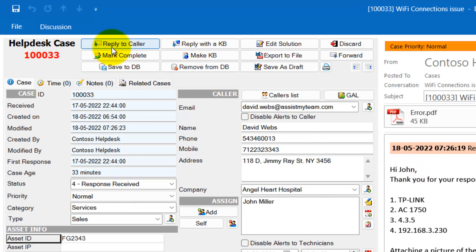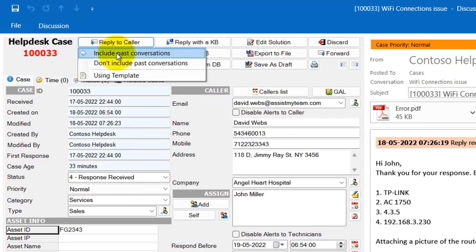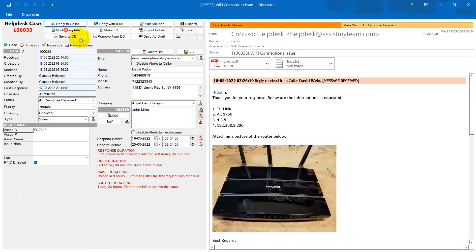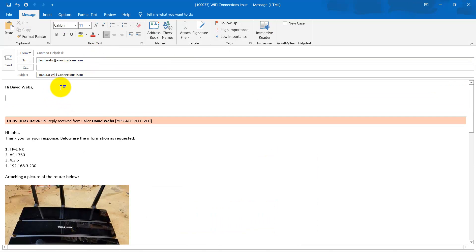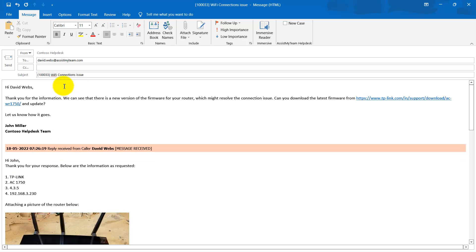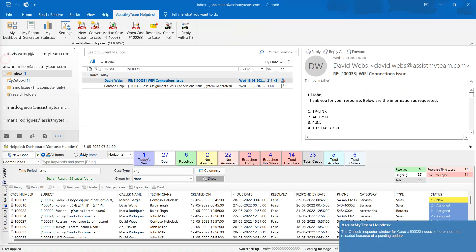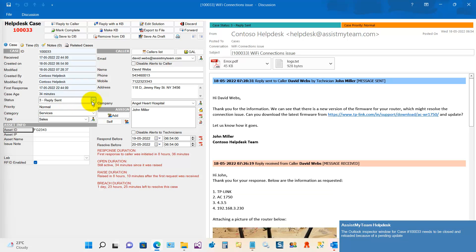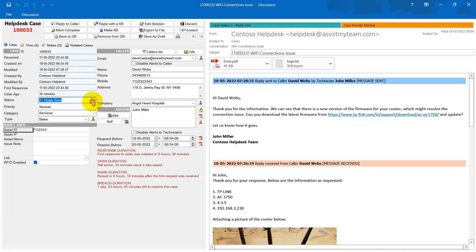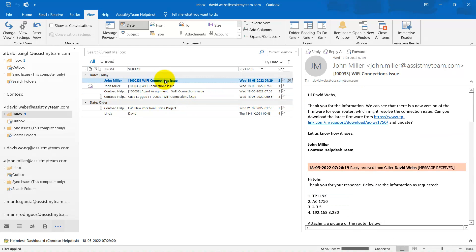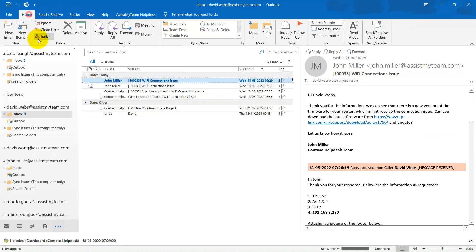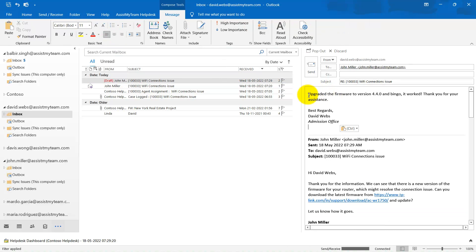Let us reply to advise the customer a second time to upgrade the firmware of the Wi-Fi to the latest version as a possible fix. Notice the status of this case now changed automatically to Reply Sent again. And the customer replies back to the Help Desk, confirming the issue being fixed with the suggested upgrade.